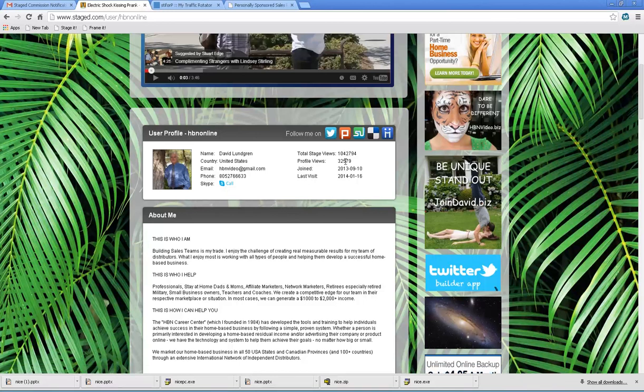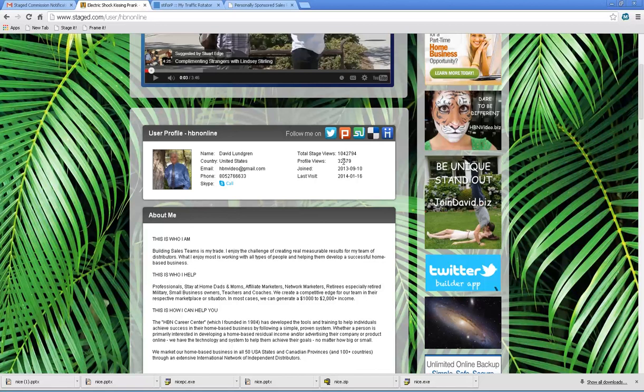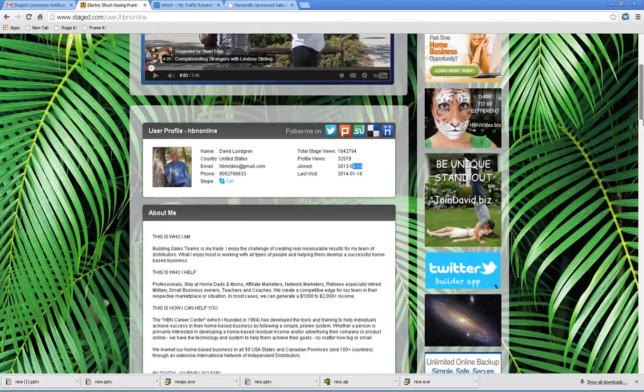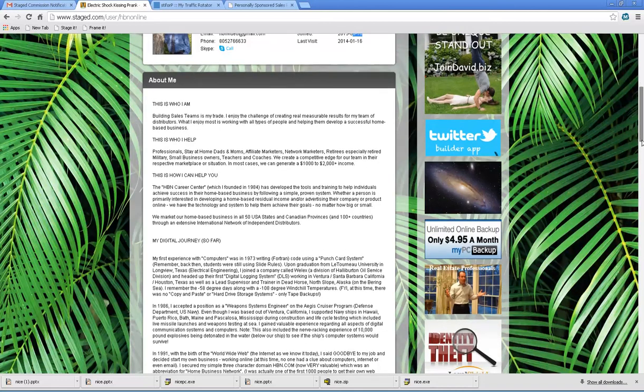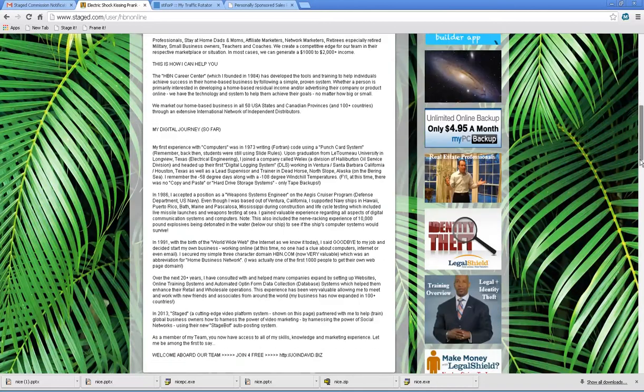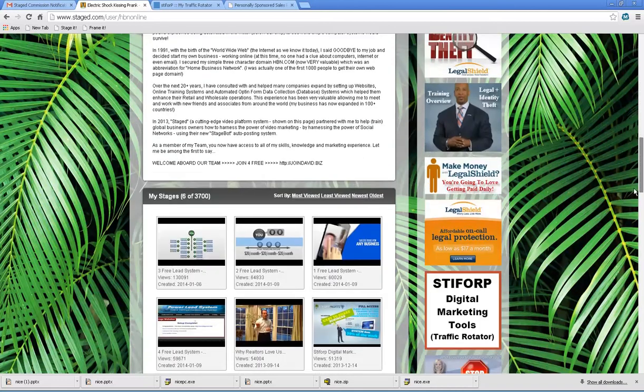It's automatically pulling in all the stage views, profile views. If you're a premium member in our team and I add you to our co-op, you'll see these numbers grow real quick. When you joined, last time you visited, make sure you visit because your customers will see this.